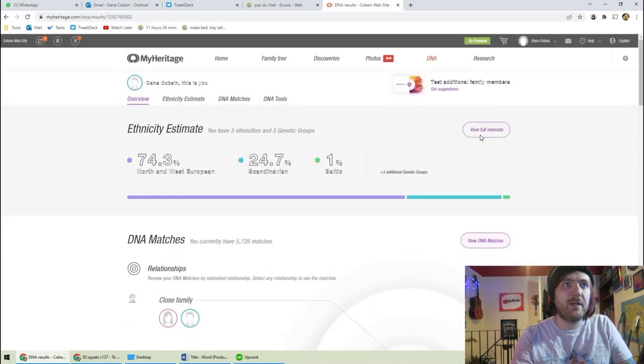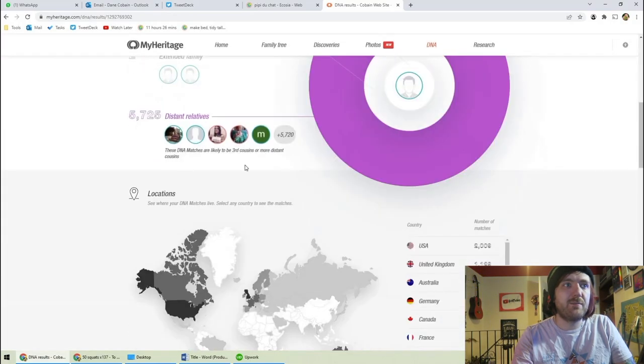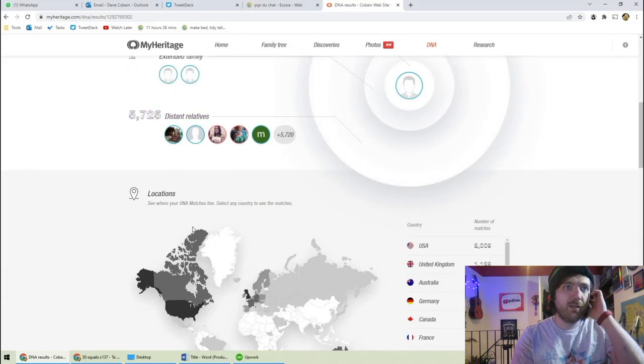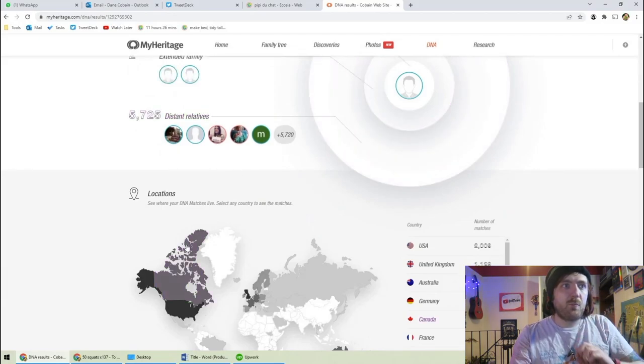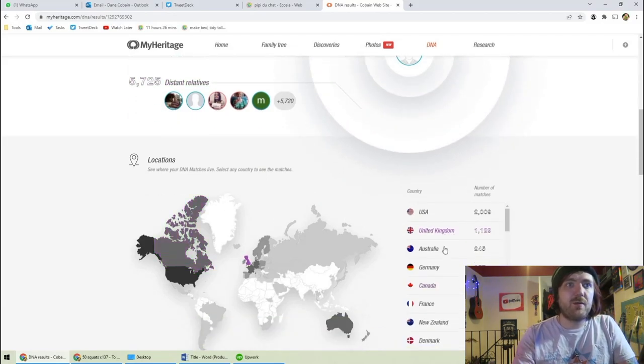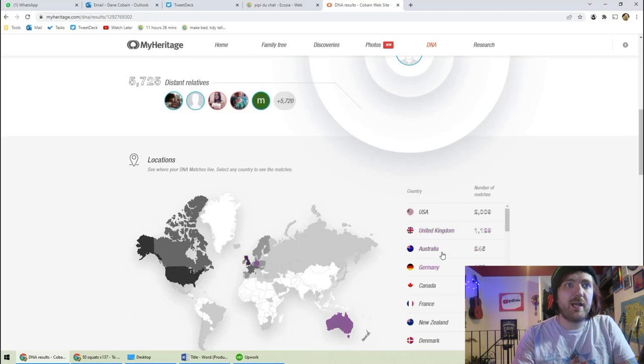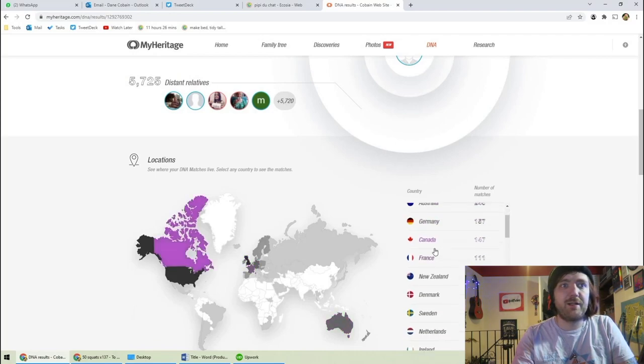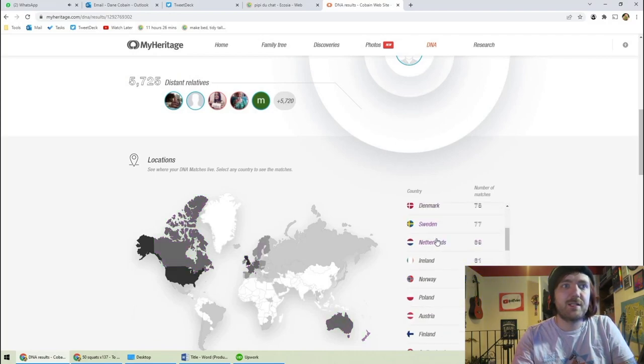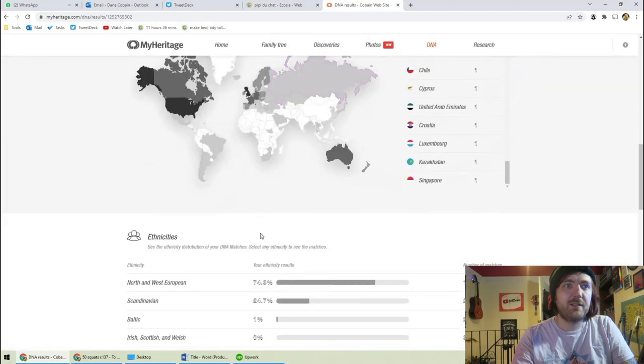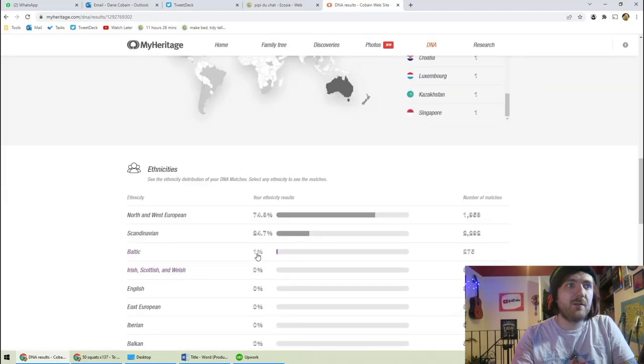Let's keep going down here. Where my DNA matches live. Most of them in the USA, UK, Australia. And we've got Germany, Canada, France. Interesting. That's cool.